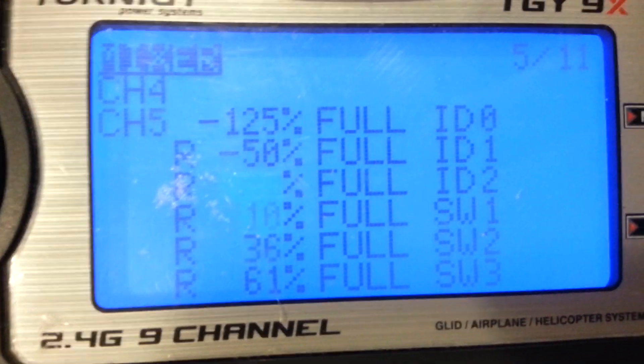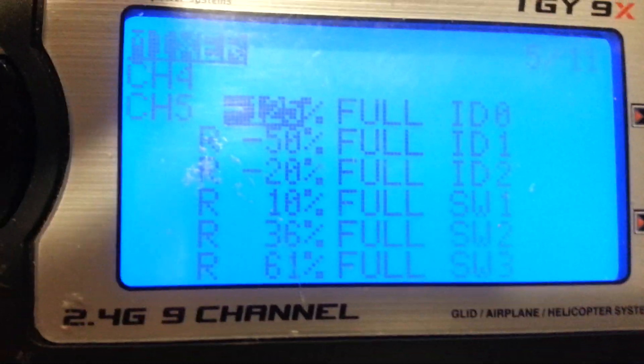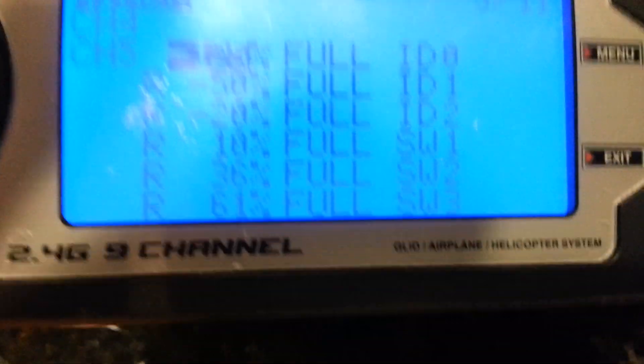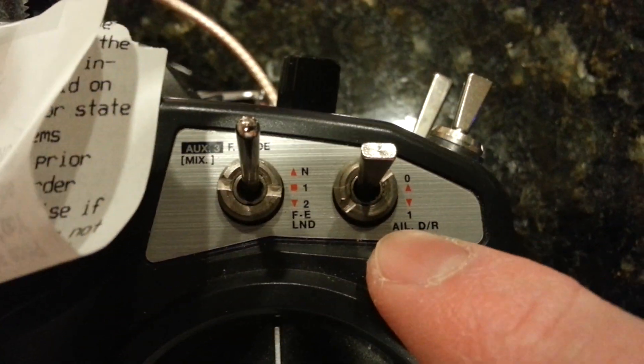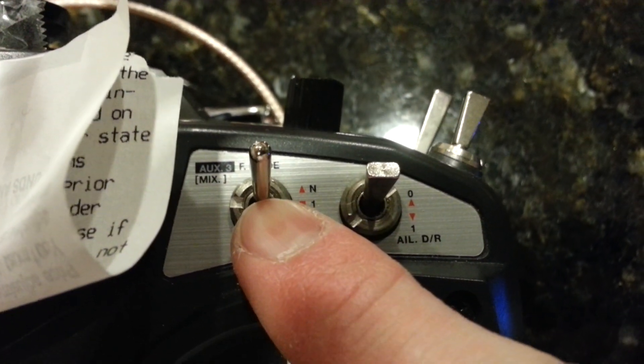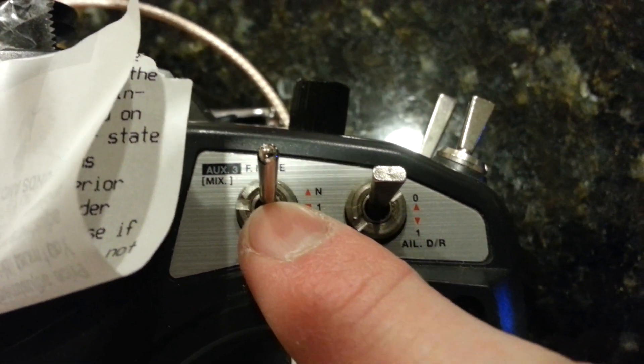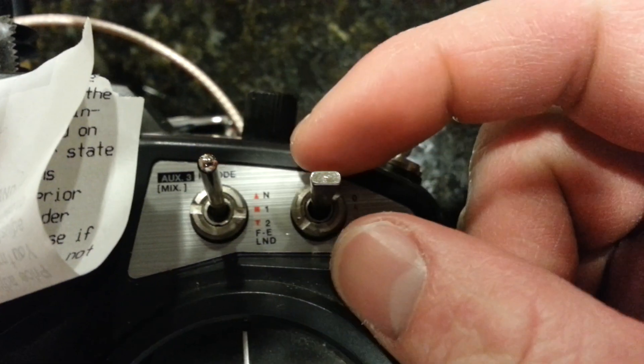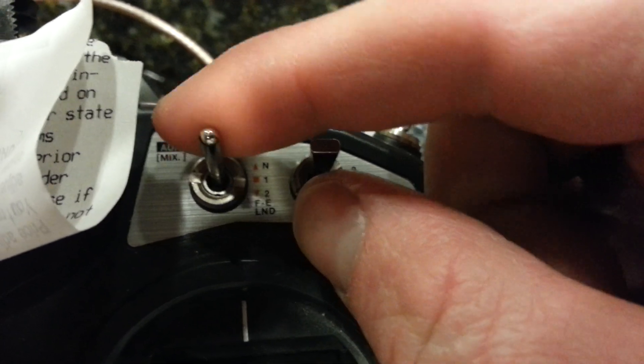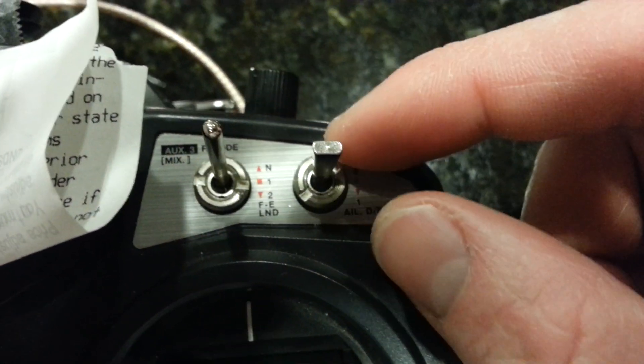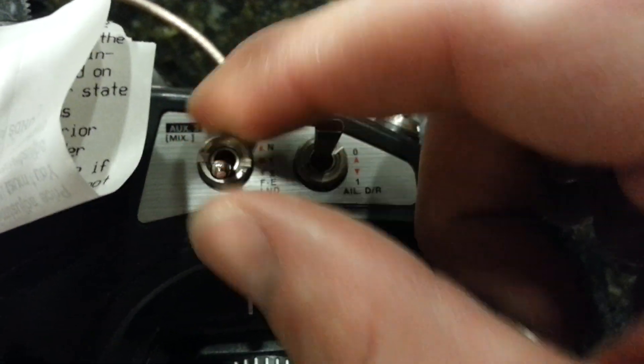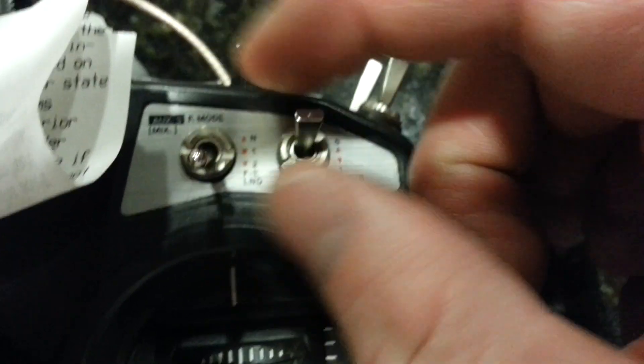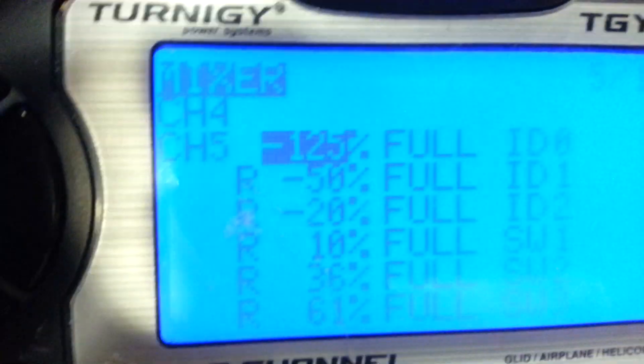Now I'm just going to describe what's going on here. So when we set up those software switches, basically we tied the aileron switch to the ID switch. So ID 0, ID 1, and ID 2 are operating normally right now. The aileron switch is off.